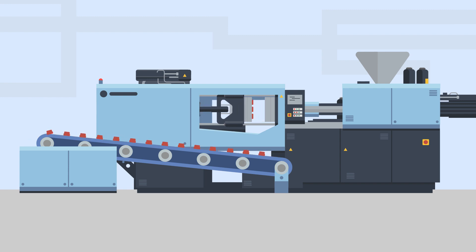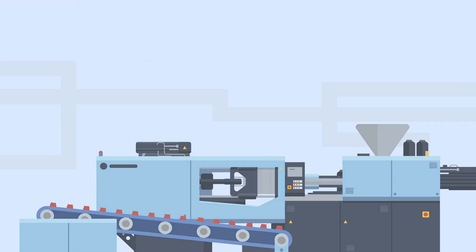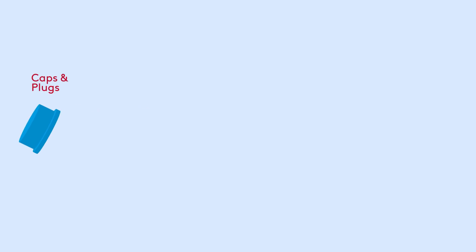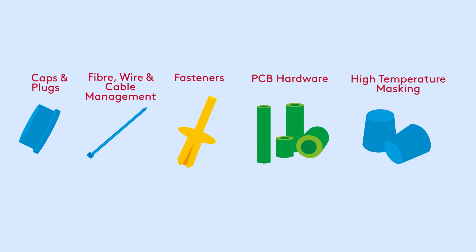We use the process to create high quality bespoke and standard plastic components, including caps and plugs, fibre wire and cable management, fasteners, PCB hardware, and high temperature masking.